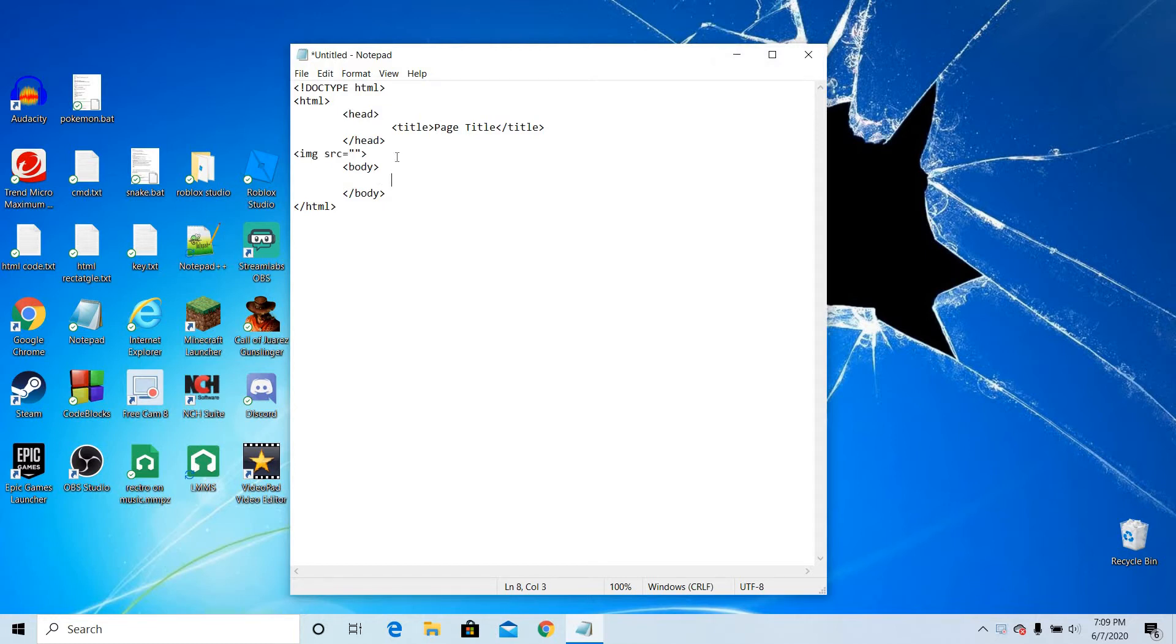Basically, just do IMG space, the triangle bracket, IMG space SRC equals, and then you do the quotes and the other triangle bracket.